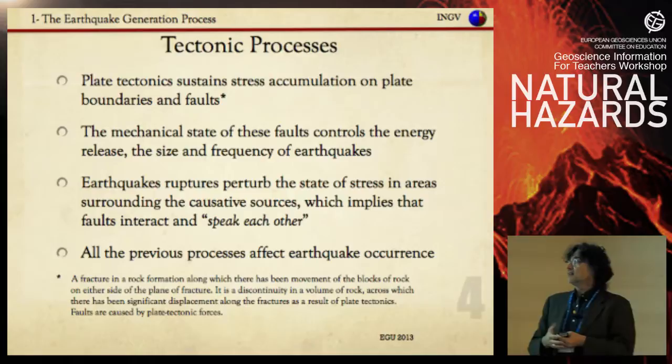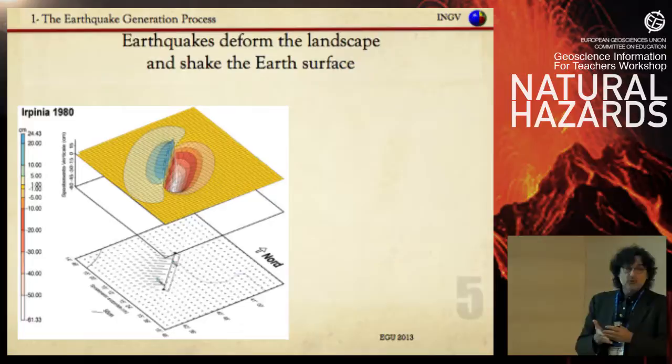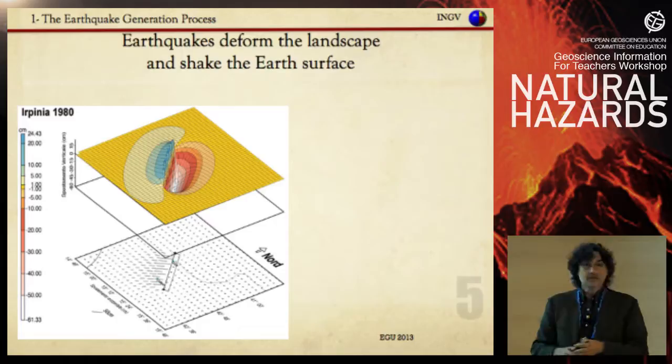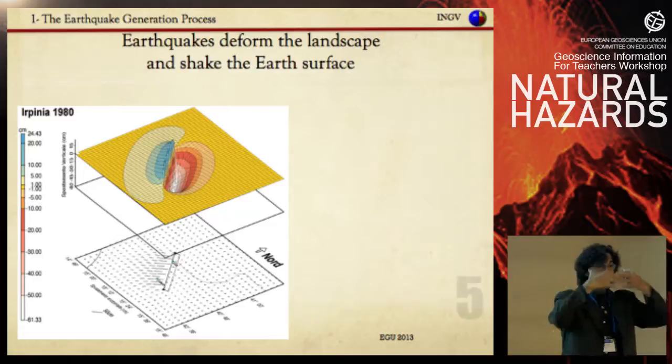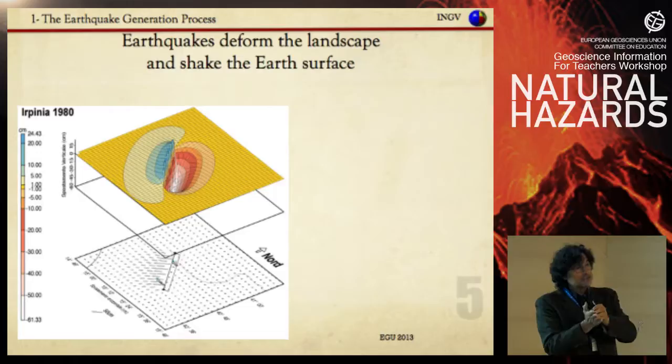You can think of the faults as speaking to each other. This means you have a static remote load, mechanical properties, and stress redistribution — all of which make understanding earthquake occurrence difficult. All these processes affect earthquake occurrence. Earthquakes also deform permanently the landscape where we live. This is an example from the Pinon earthquake where you can see subsidence and uplift due to motion on the fault.